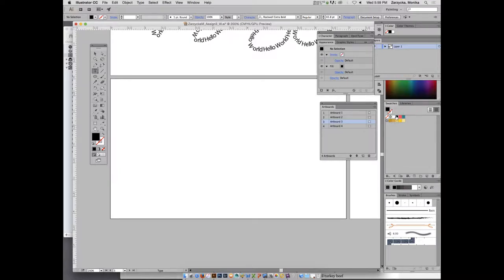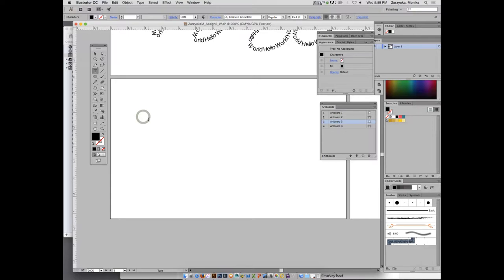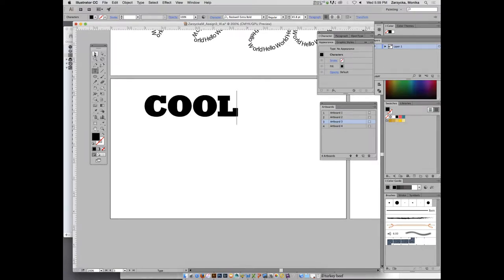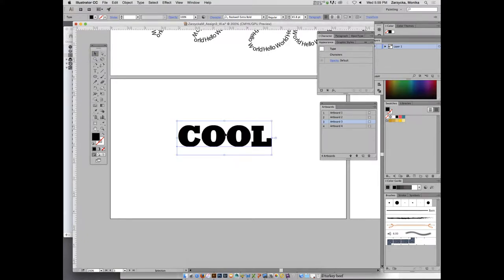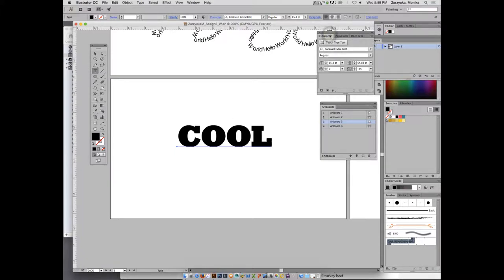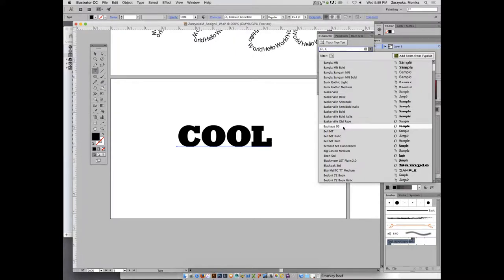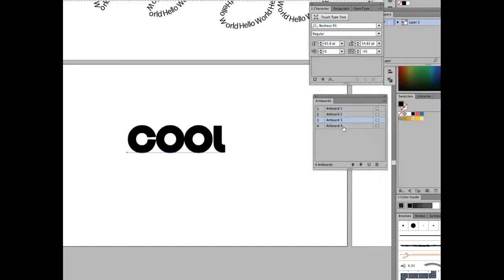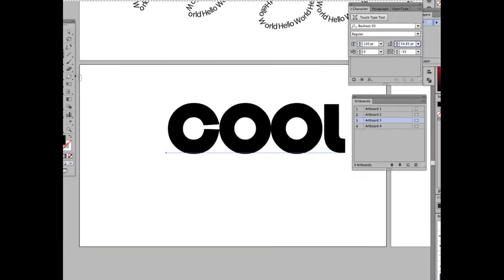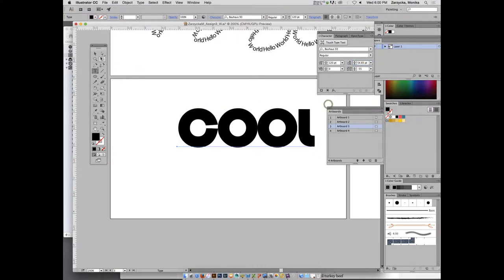Click somewhere not too close to the edge and type the word 'COOL' — C-O-O-L. Move it to the middle of the artboard. With the text selected, change the typeface to Bauhaus 93 — type B on the keyboard to pull it up. Set the size to 120 points.